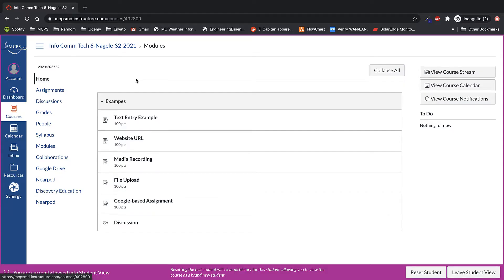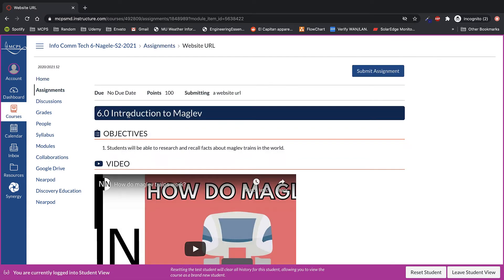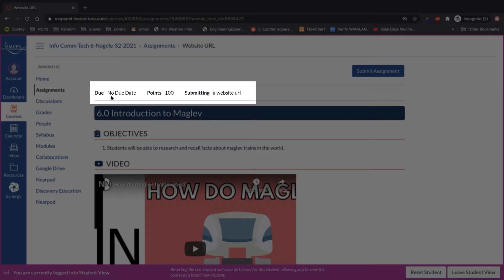In this Canvas Quick Tips, we're going to go over how to submit a URL website style assignment. Once in the assignment, you can always see the due date, the points possible, and what type of assignment it is at the top.